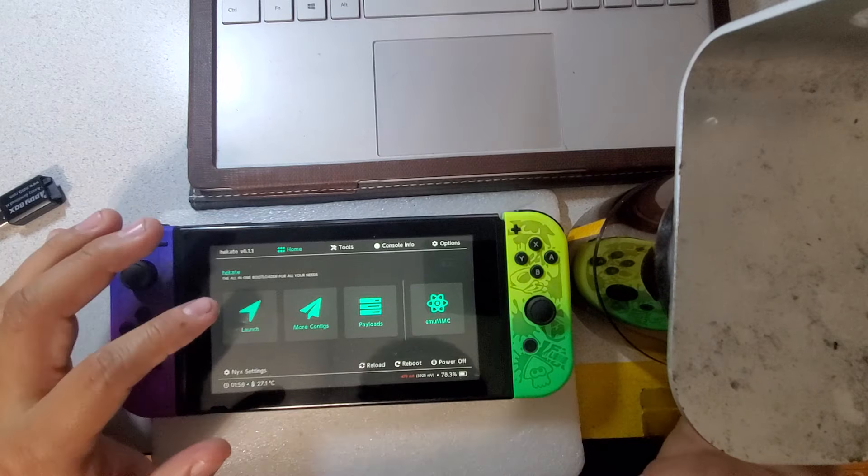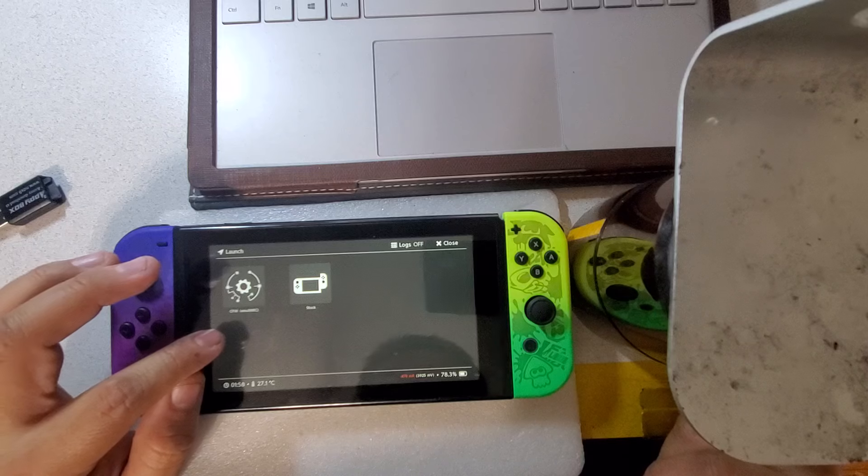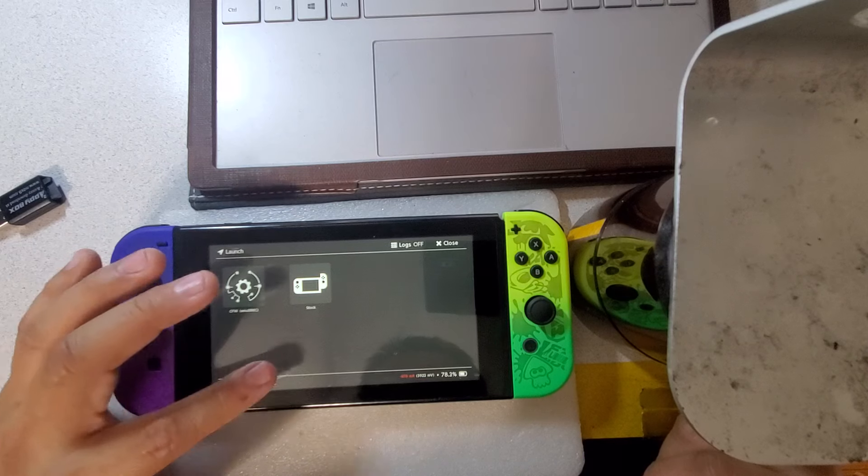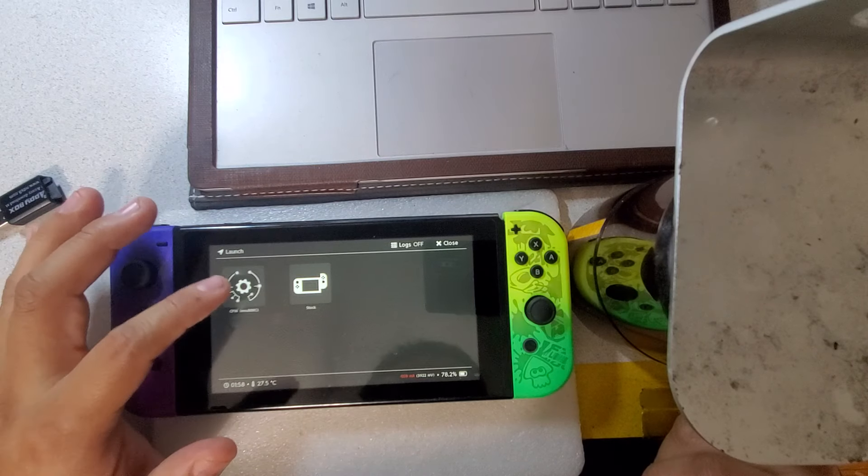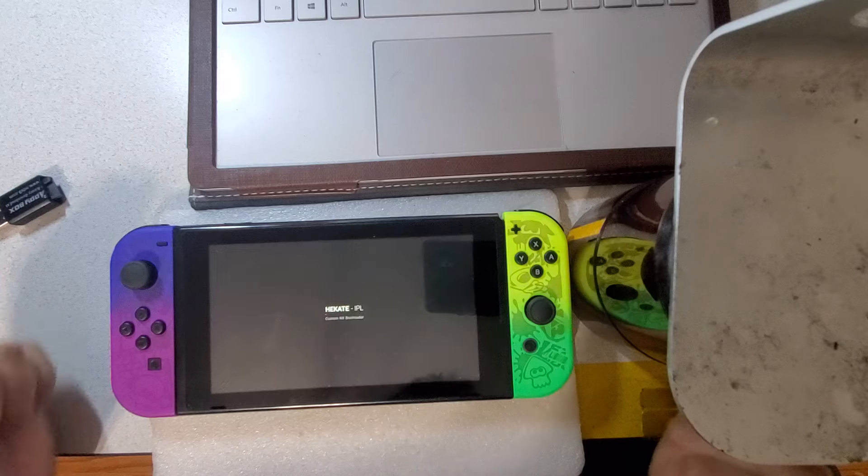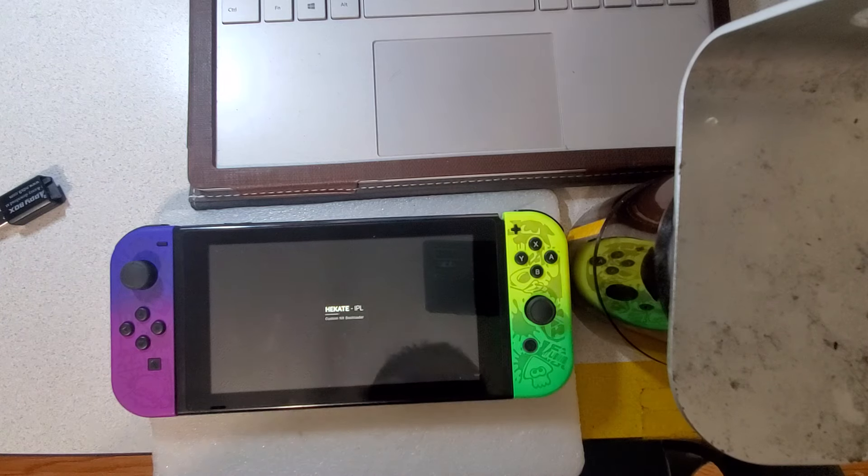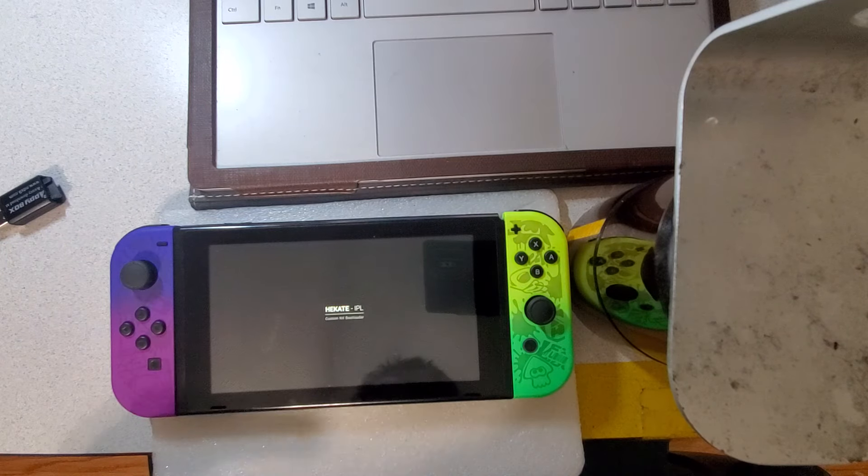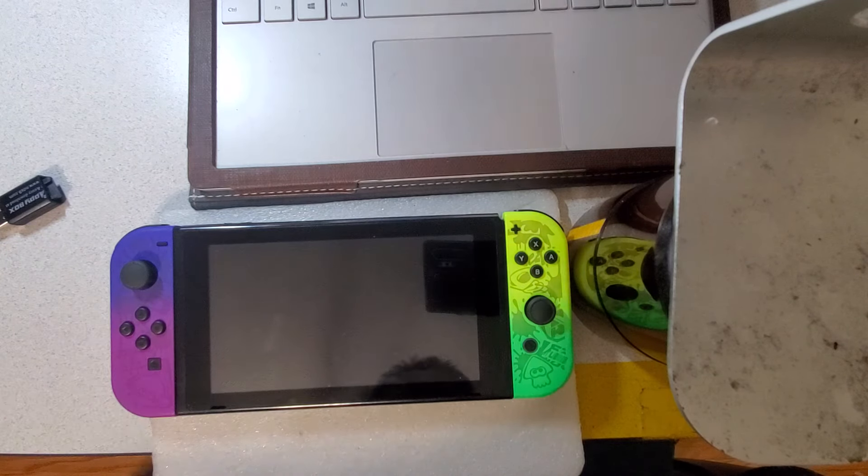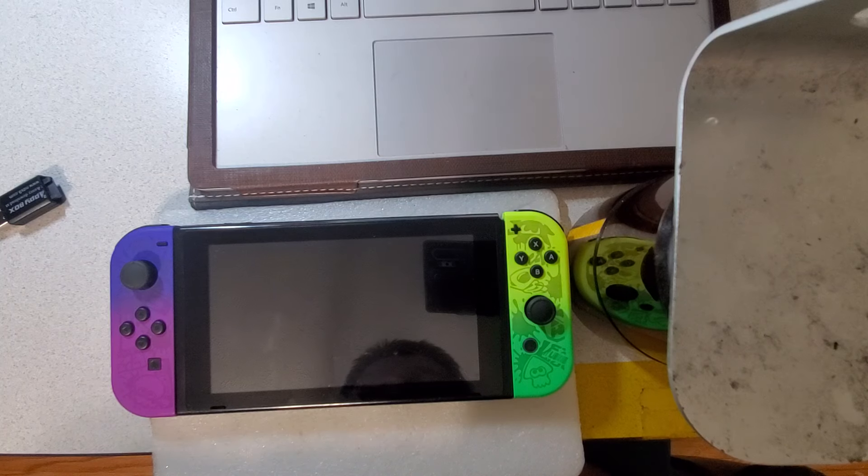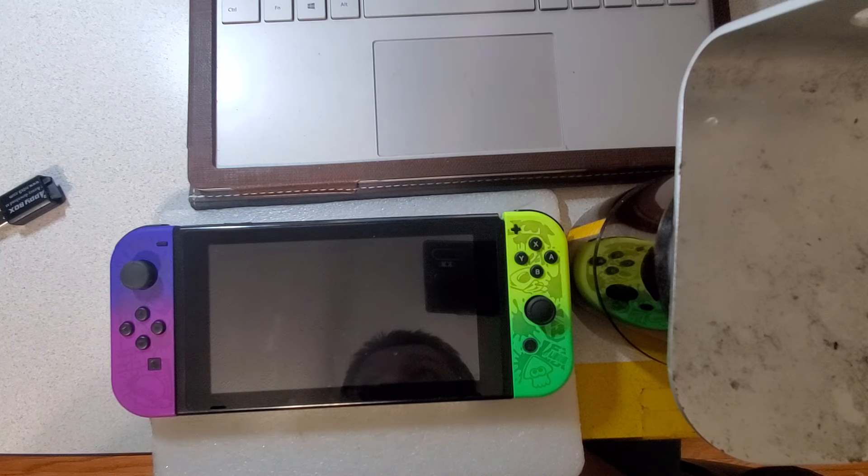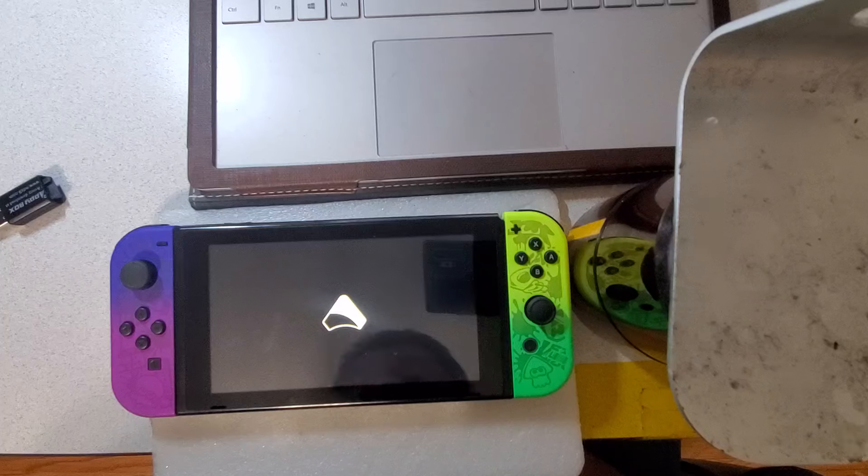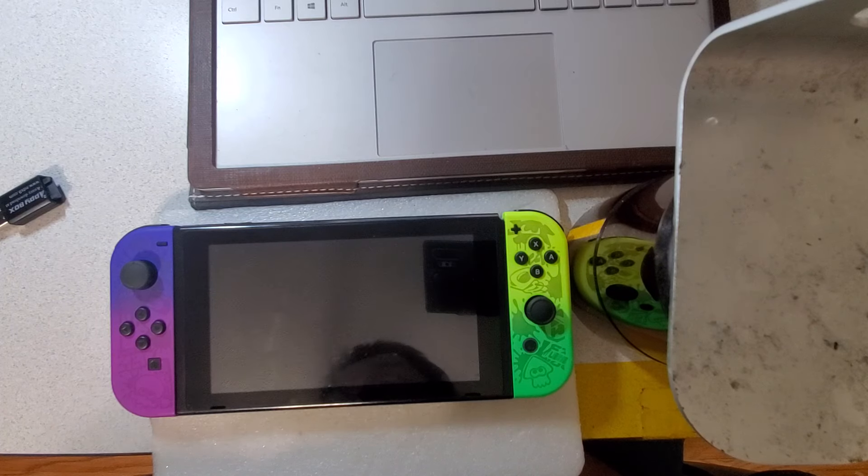We're going to boot into Hekate. This is where you do all your hidden stuff. That way your Switch doesn't get banned. We're going to set it up for it not to get banned. Just got to wait a few seconds.